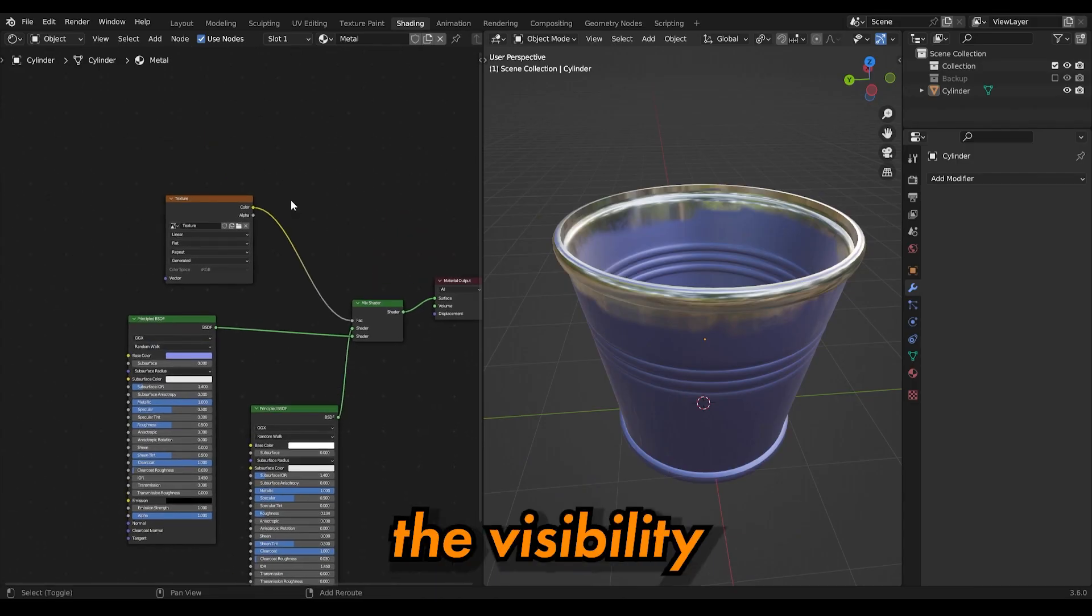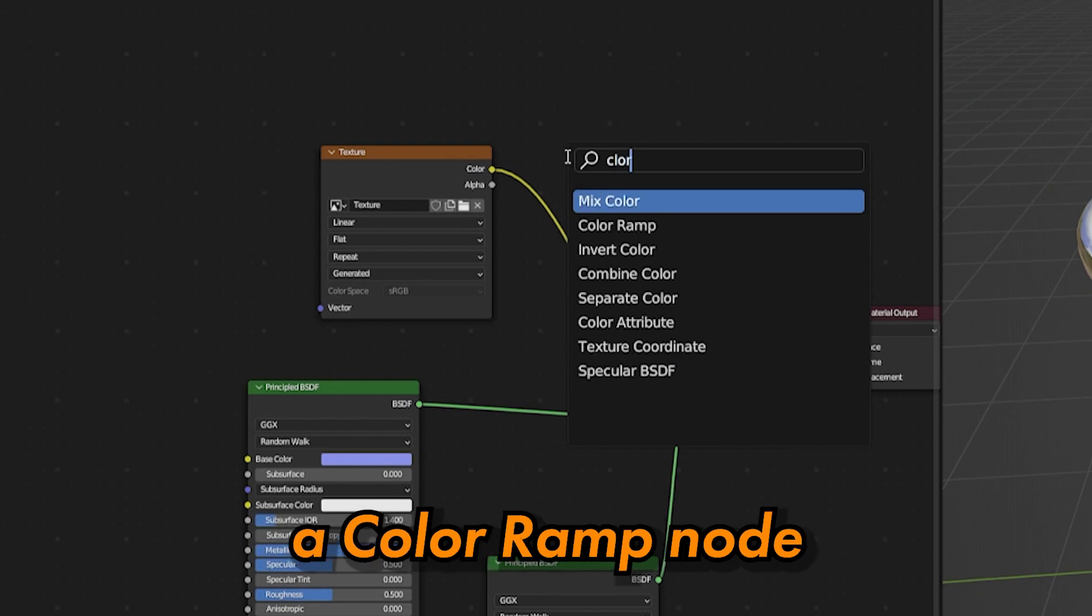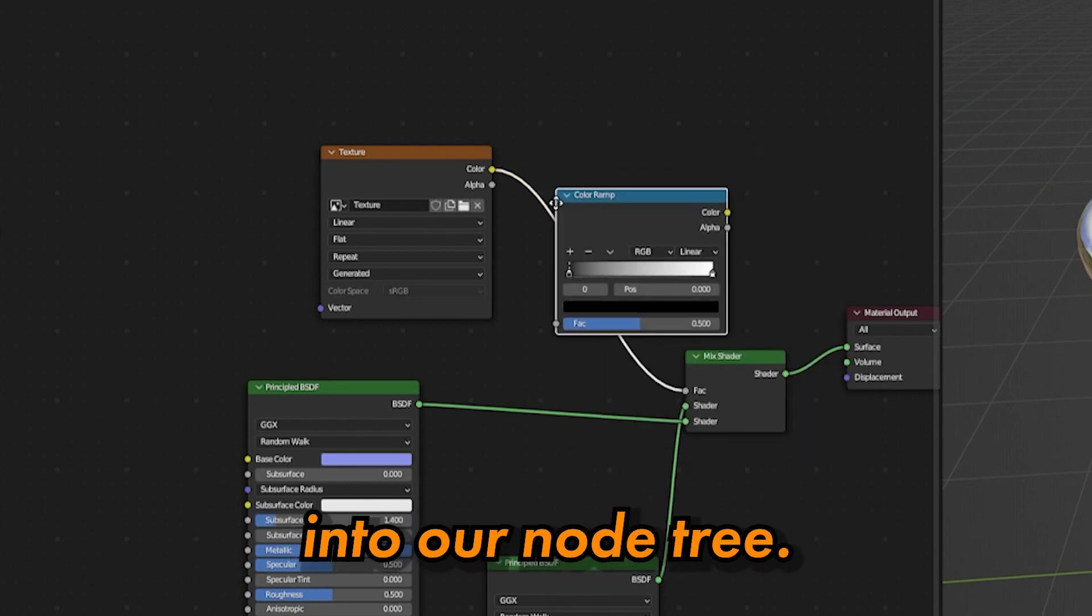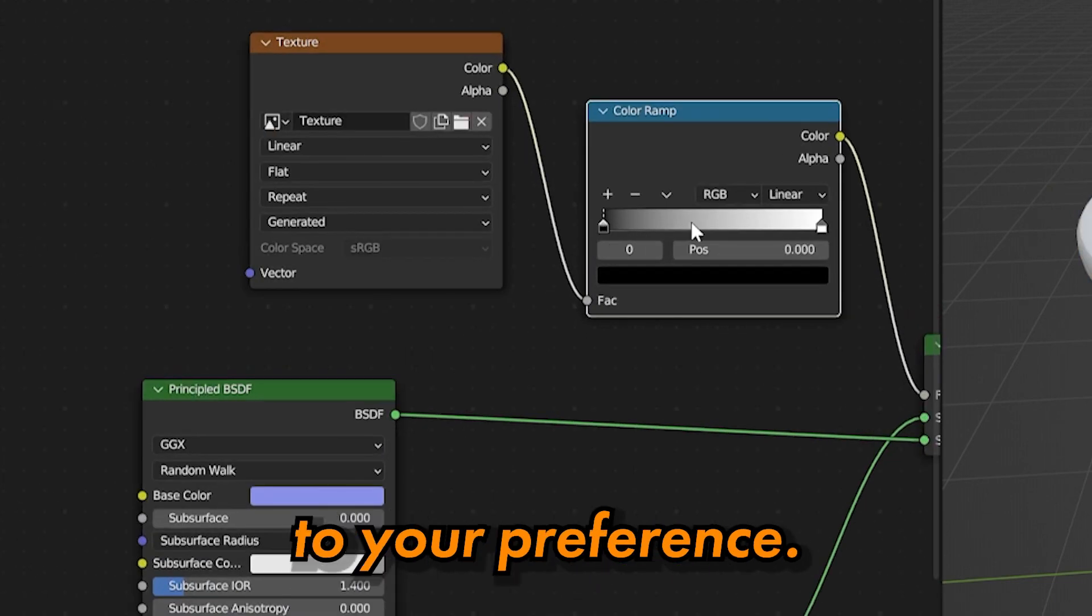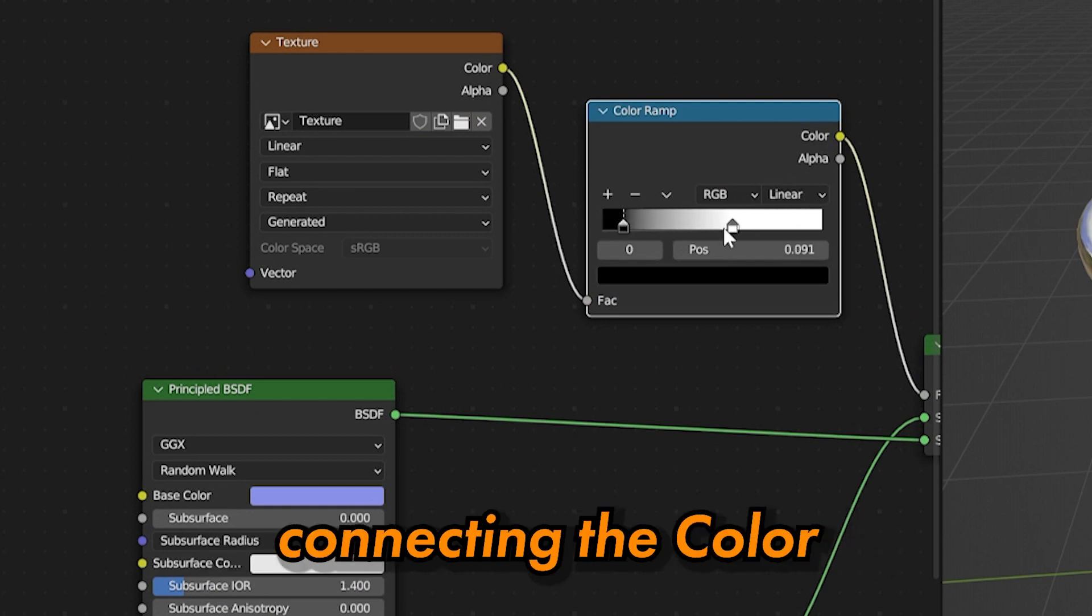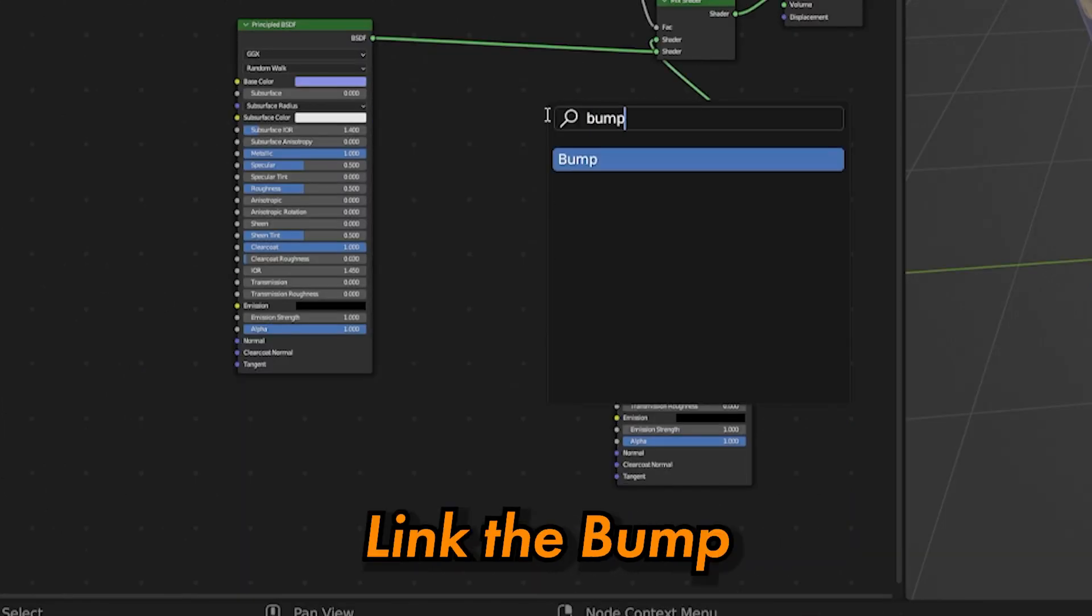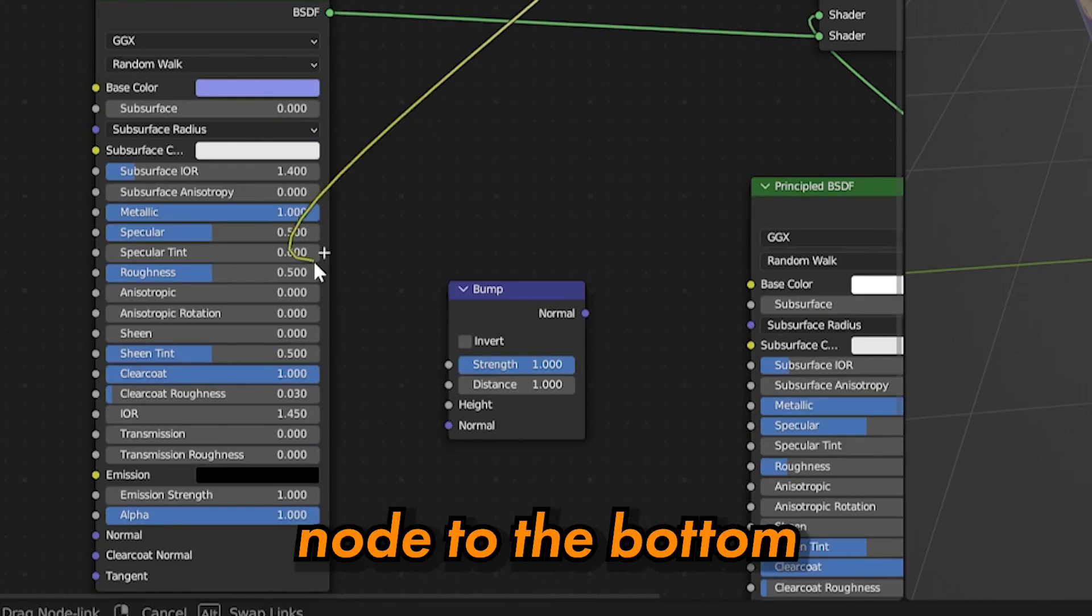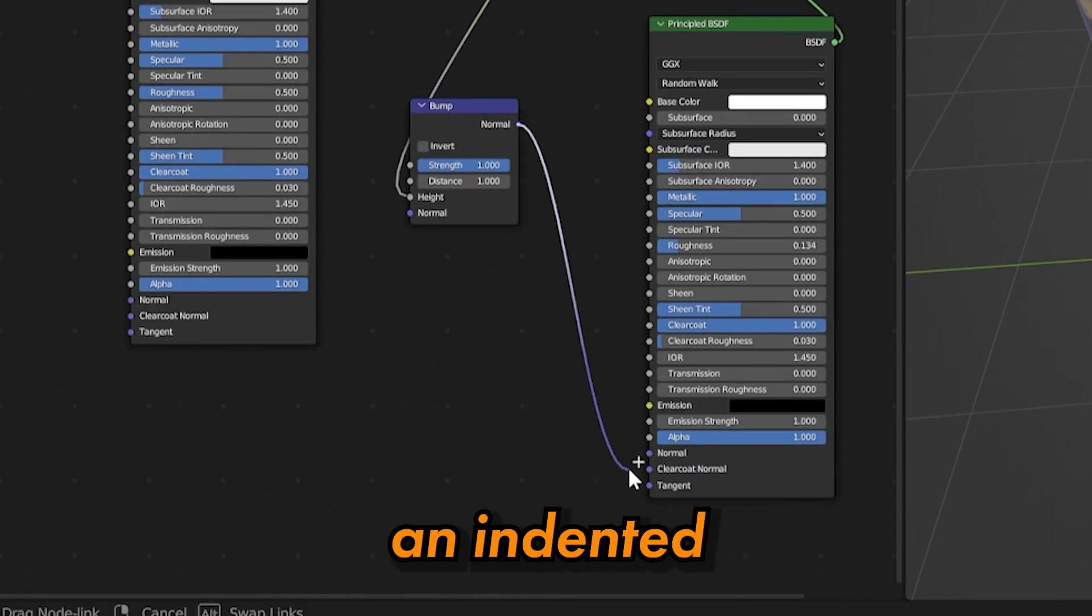To enhance the visibility of our damage, we'll introduce a color ramp node into our node tree. Adjust the settings to your preferences. Additionally, incorporate a bump node, connecting the color ramp to the height input. Link the bump node to the bottom shader, which will create an indented appearance.